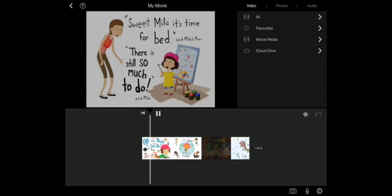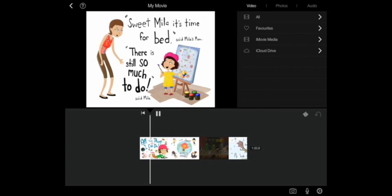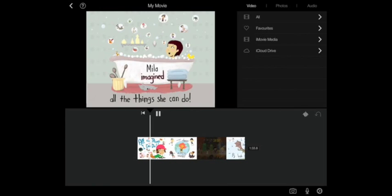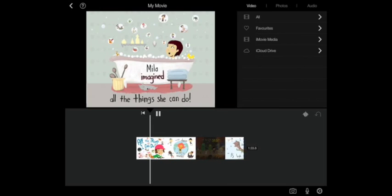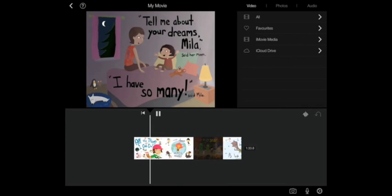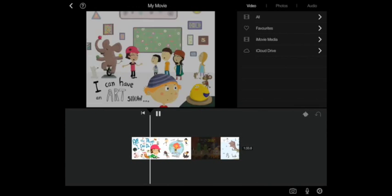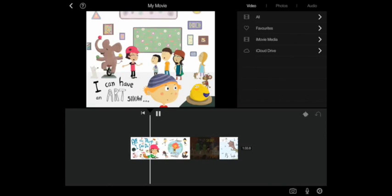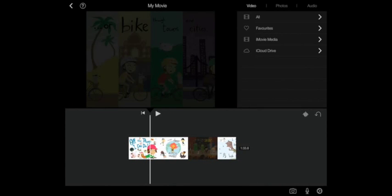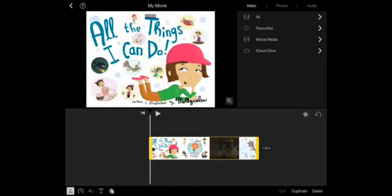Now if you have a book like this one which is basically just images imported into Book Creator, you'll see that the pages turn far too fast for the reader to take in and read the pages before they move on to the next one. So let's look at how we can slow that down using iMovie.